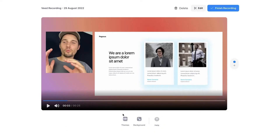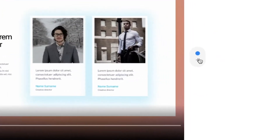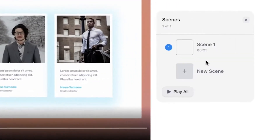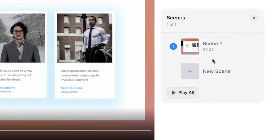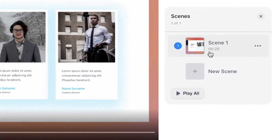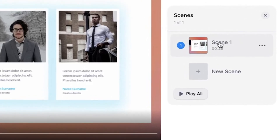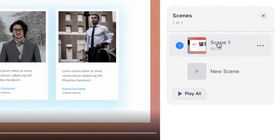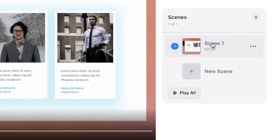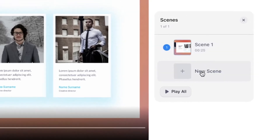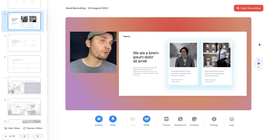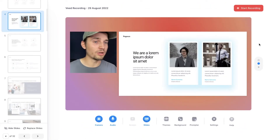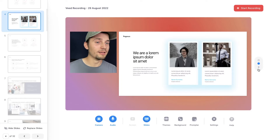Head over to the right where you can see a little plus icon. We just recorded scene one, which is the first scene. If you want to record a new scene, click on new scene, and now we're back to where we were and we can record a second scene.